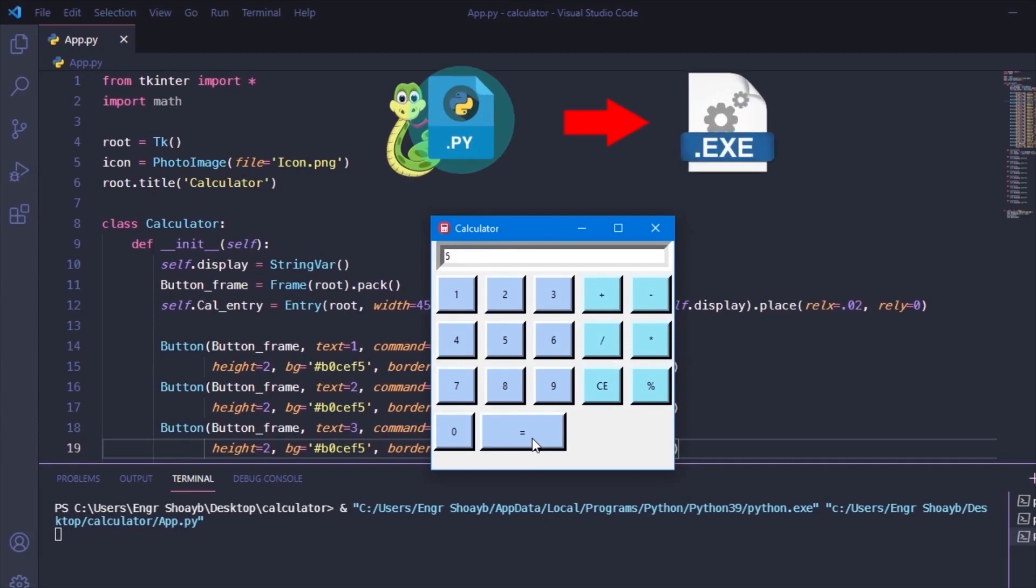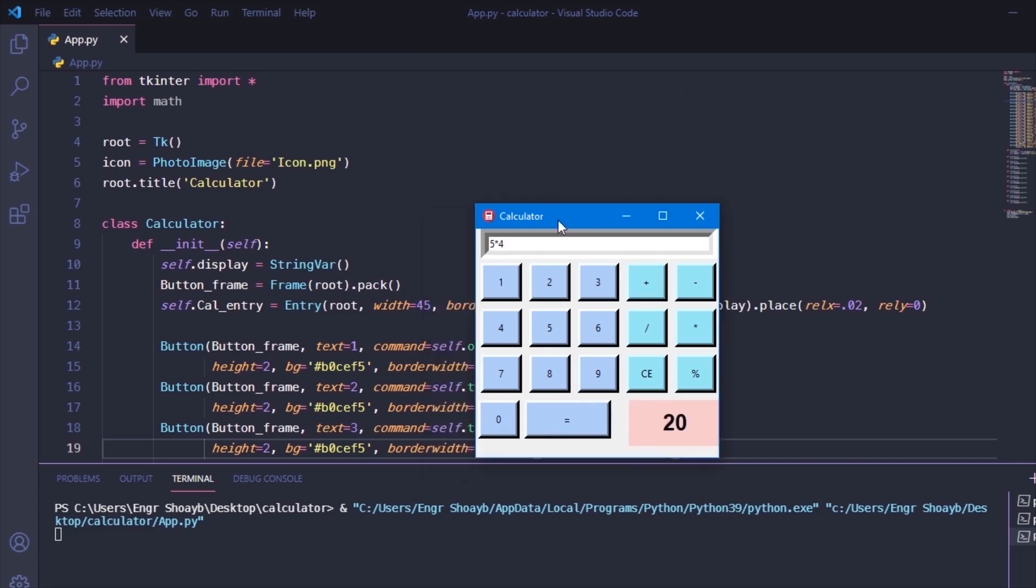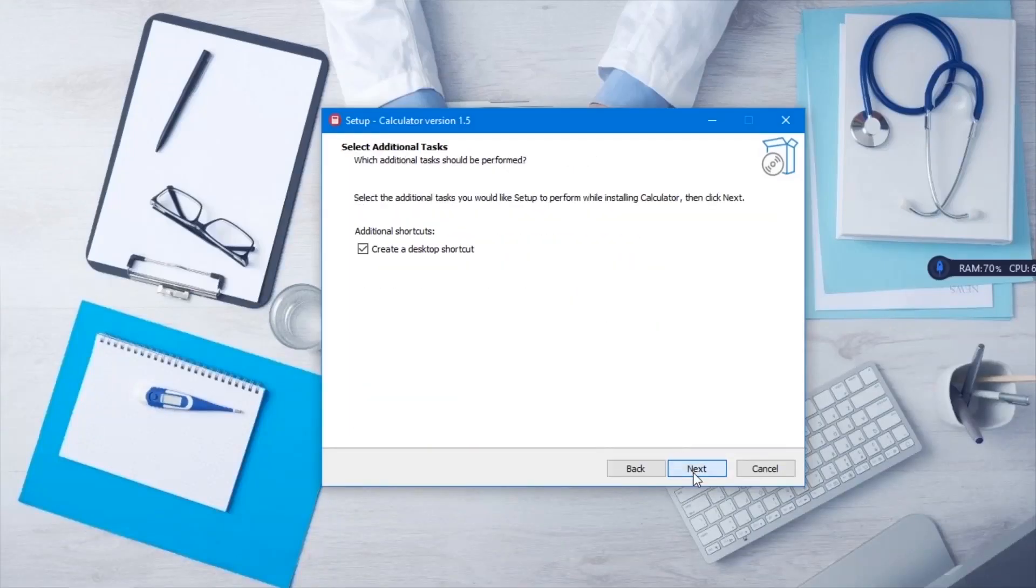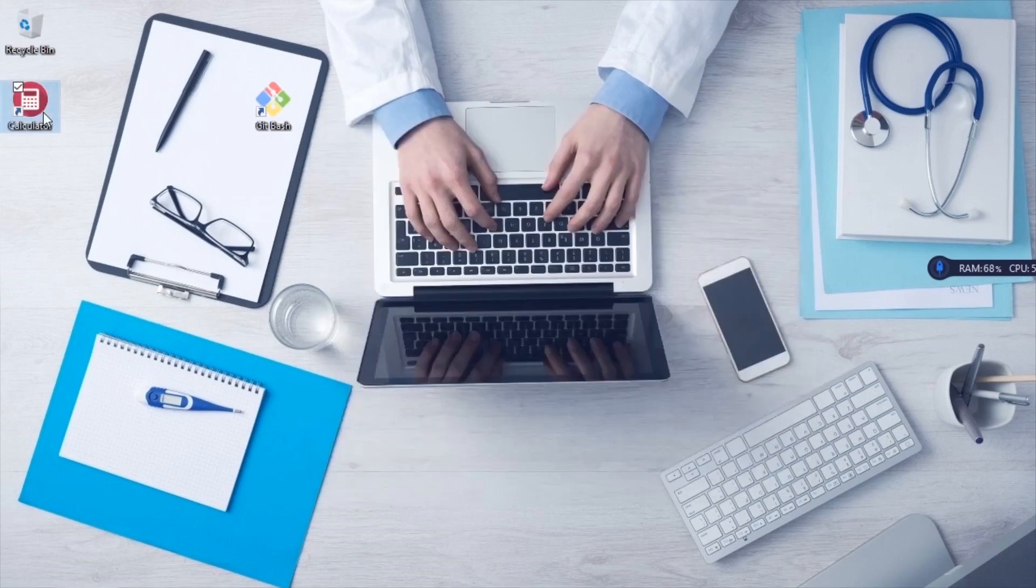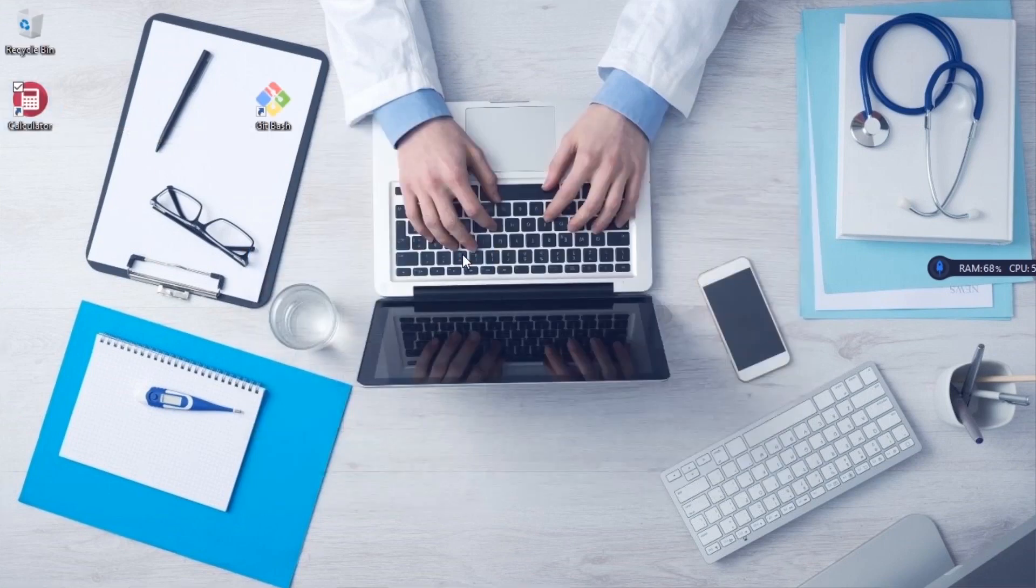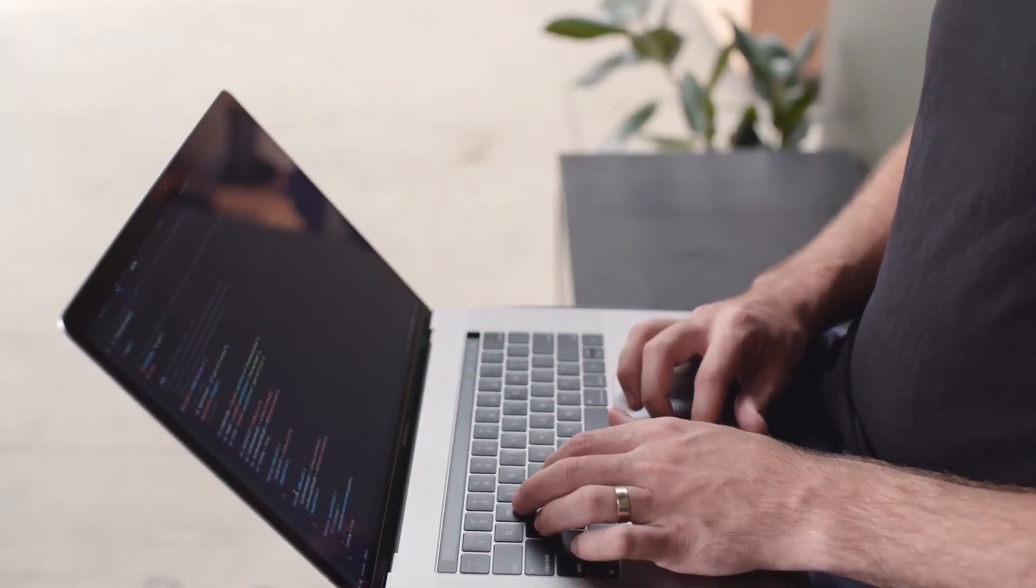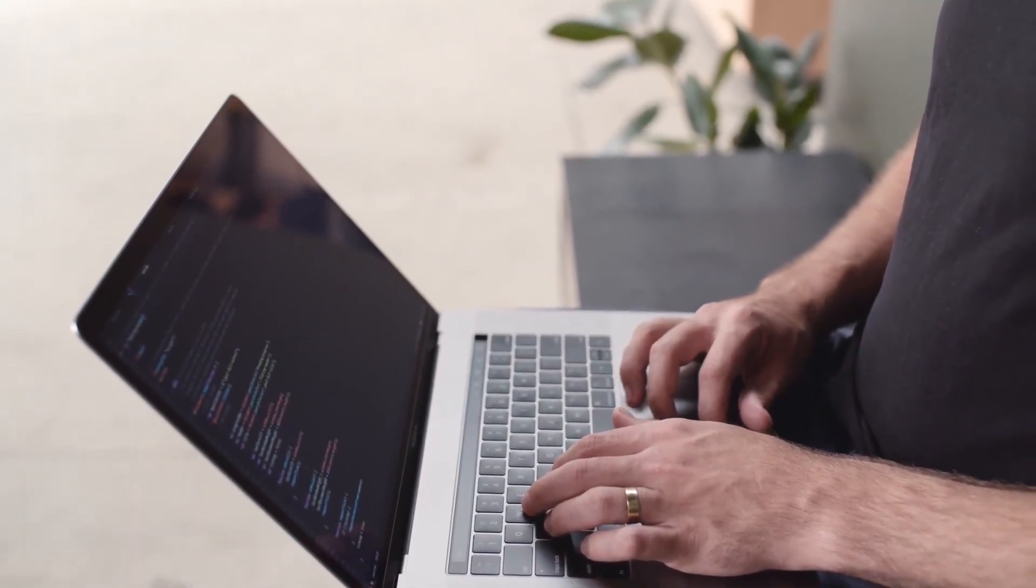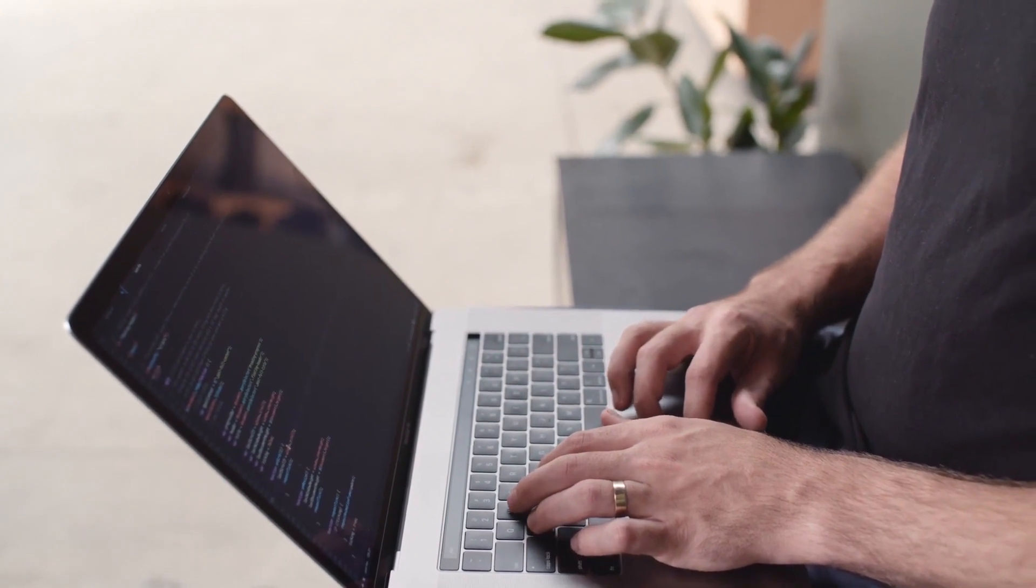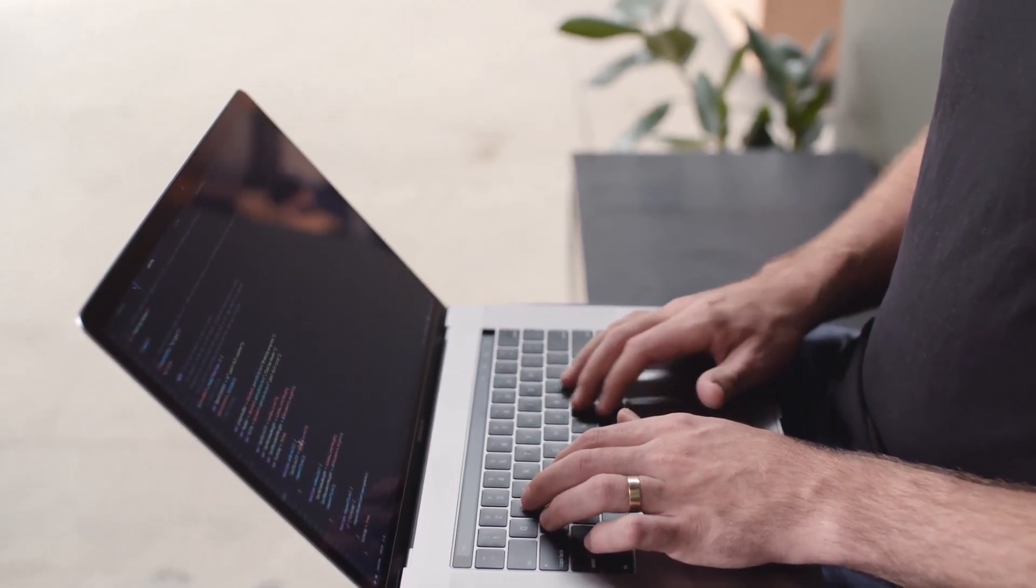We will also learn how we can package our Python executable software for installation. We will create an amazing icon and shortcuts for our application so we can easily run it on our computer. So without any further ado, let's jump into the tutorial and have some fun packaging our Python application.